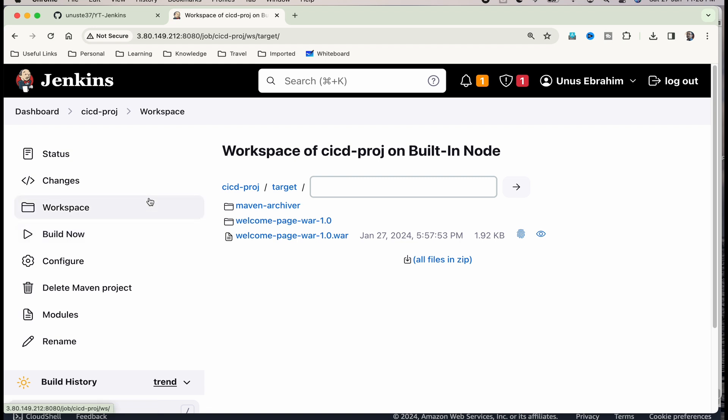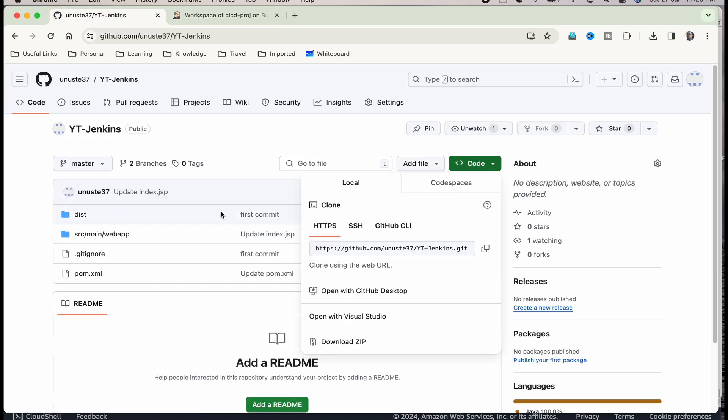I said that this is a continuous deployment pipeline. We have just configured the build part. That is not sufficient for saying it is a continuous deployment pipeline. Let us see what are the next steps. The next step is that whenever I make any changes in this code in GitHub, it should trigger a build. For that, what we should do? We should create a GitHub webhook. Let us work on that.